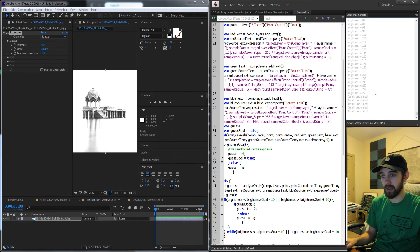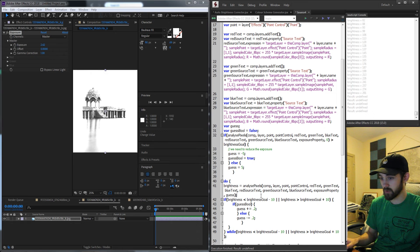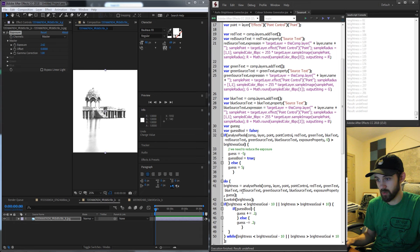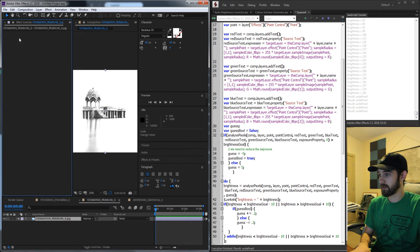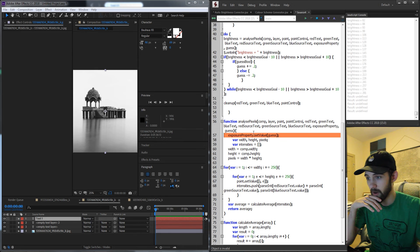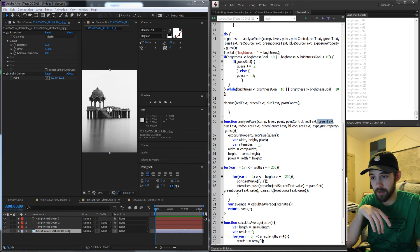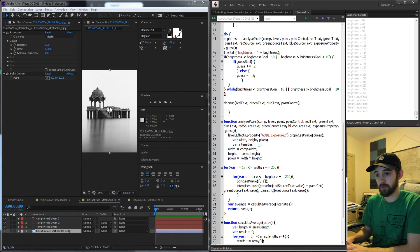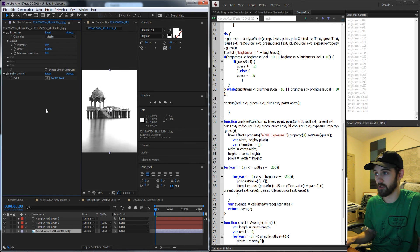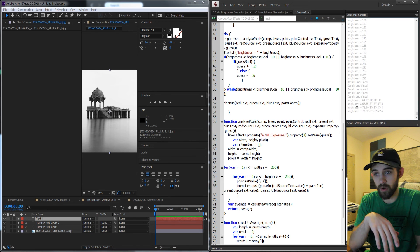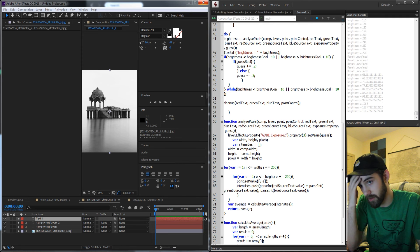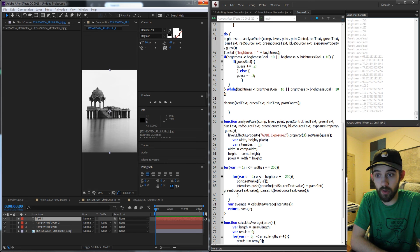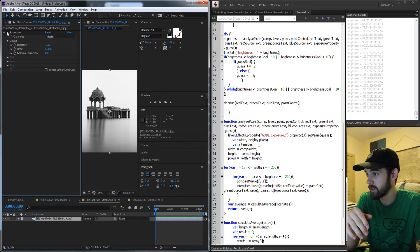Before we run this, let's add a writeln so we can live-see what the calculated brightness is, to make sure it's actually running through and working. We'll add writeln(brightness) right after our brightness is calculated. Running the script now, we can see our brightness being calculated and making its way up towards our goal of 300. It's reached that value, and we can turn it on and off to see the difference.